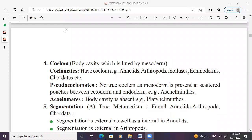Acoelomate example: phylum Platyhelminthes. Pseudocoelomate example: Aschelminthes. Coelomates: Annelida onwards to Chordata — true body cavity animals.